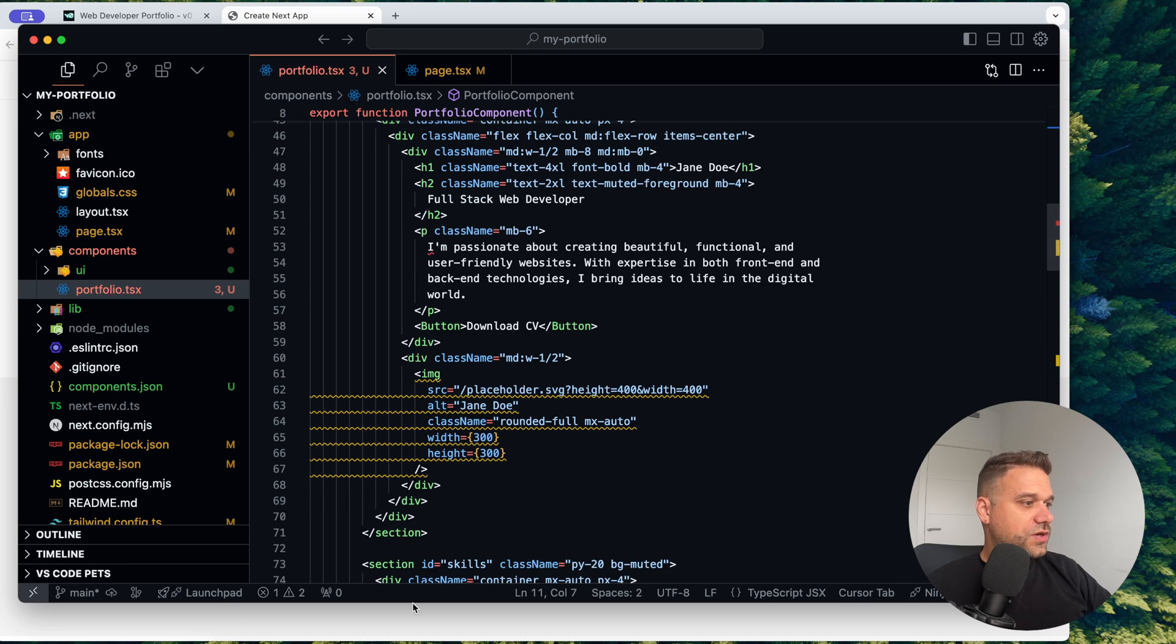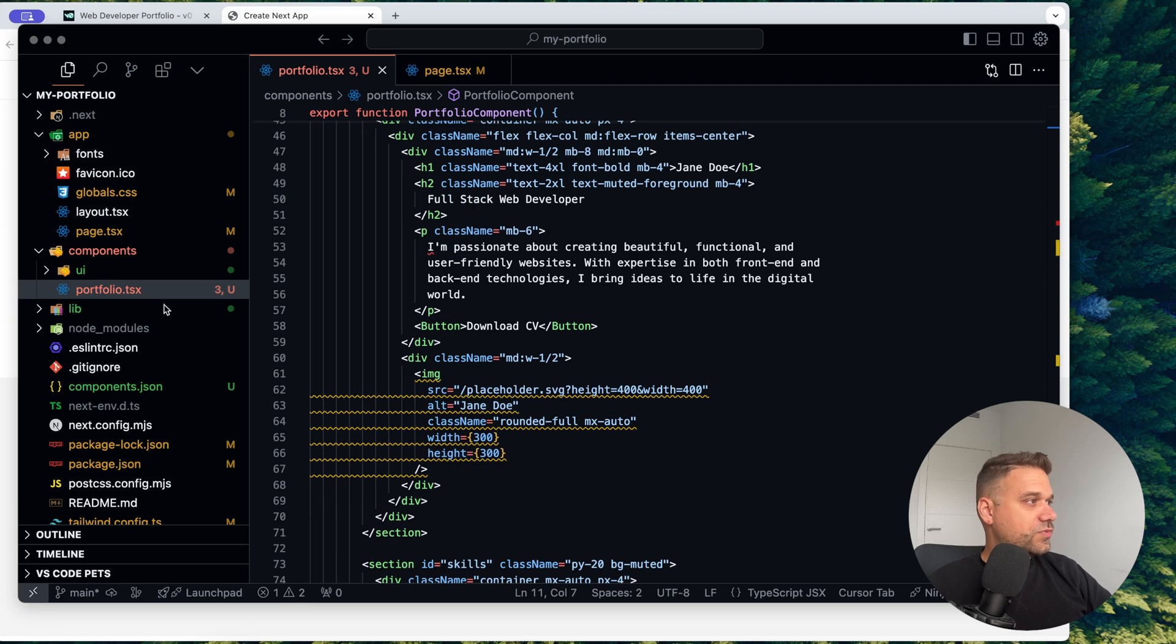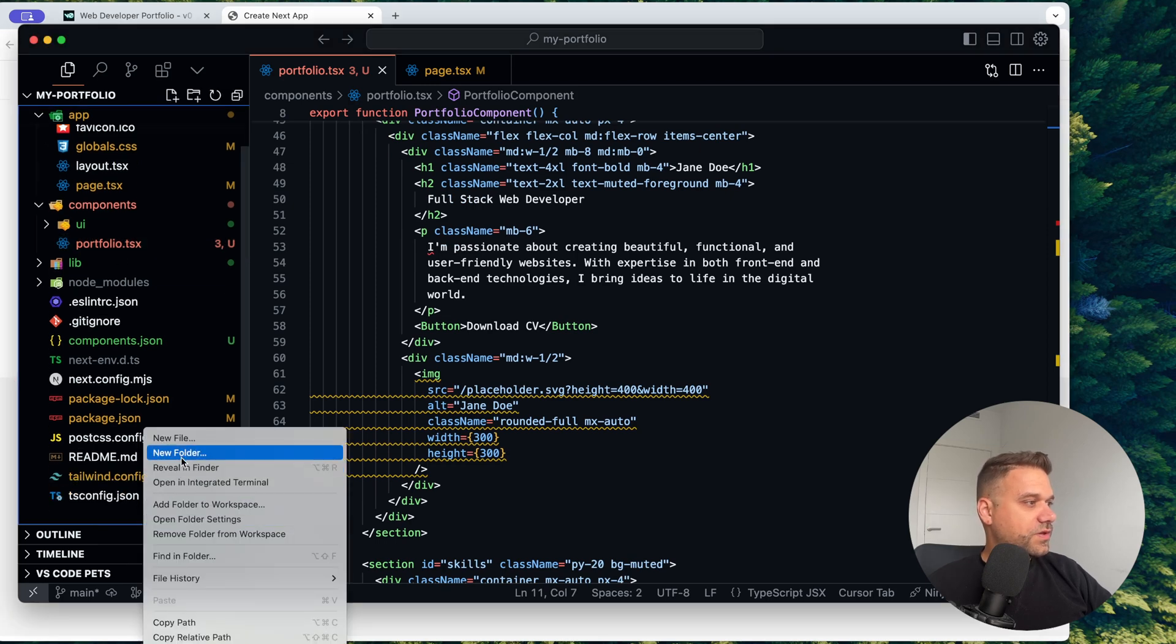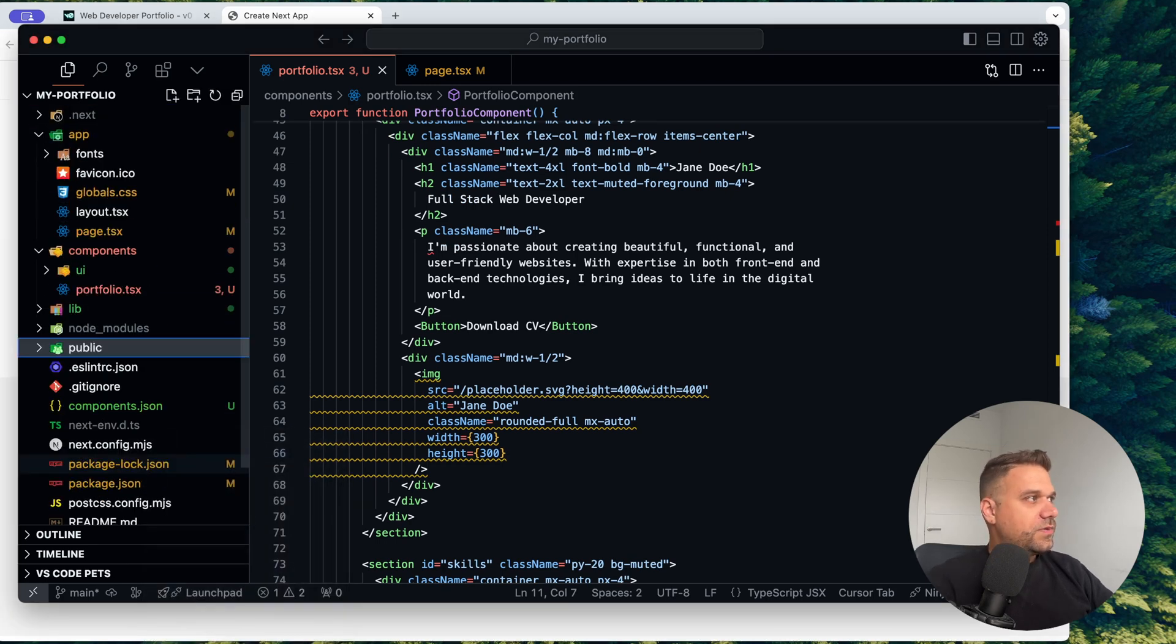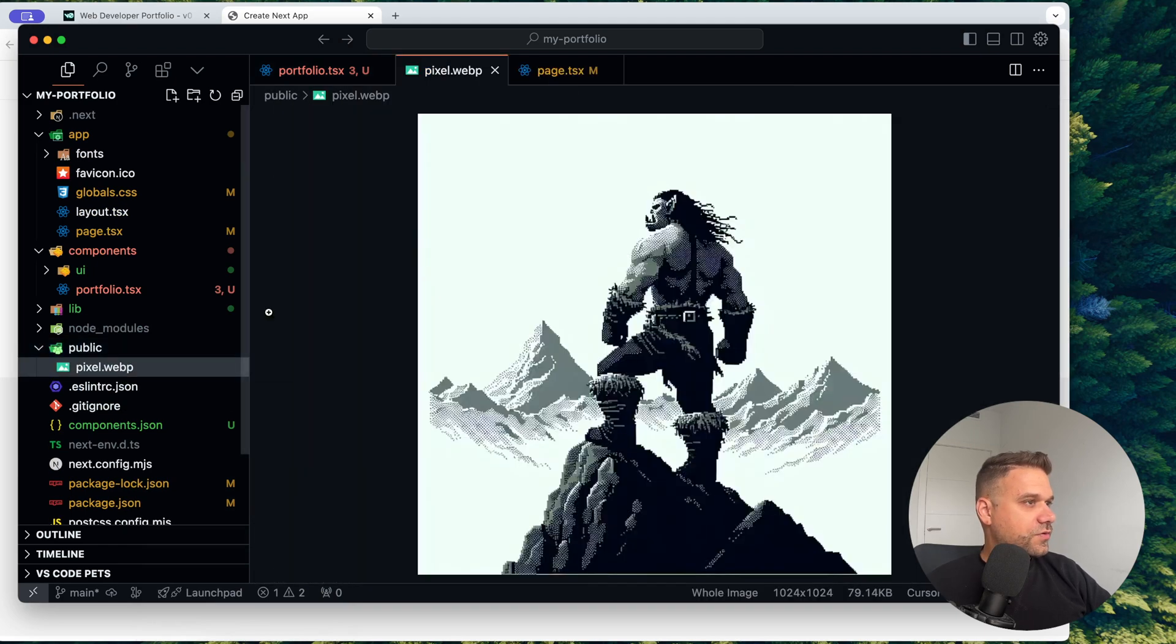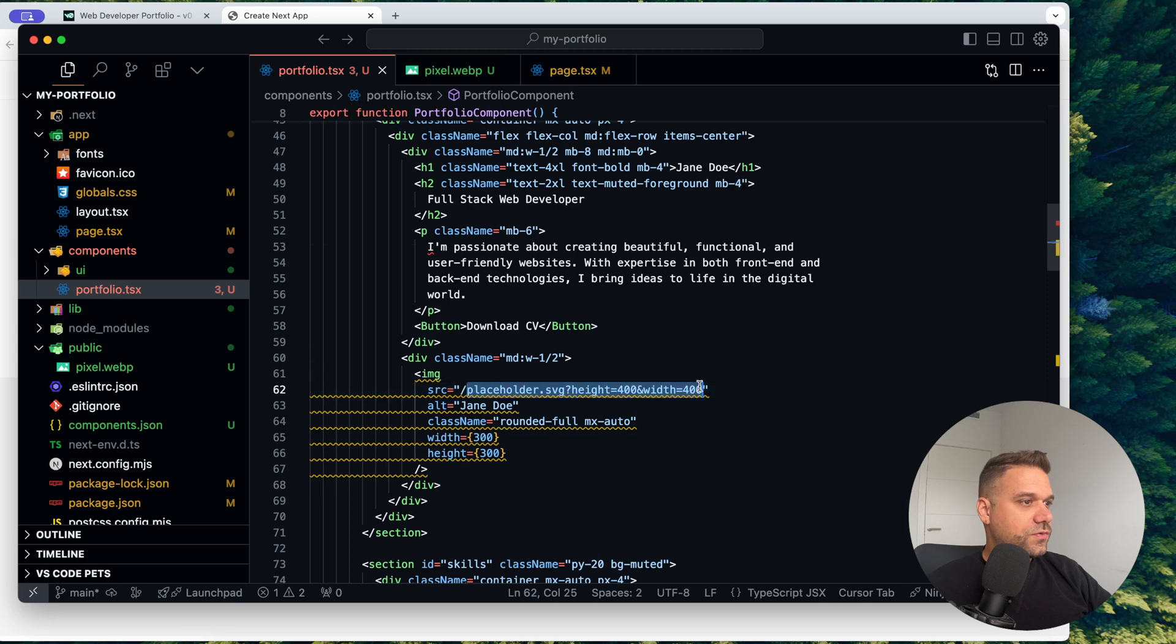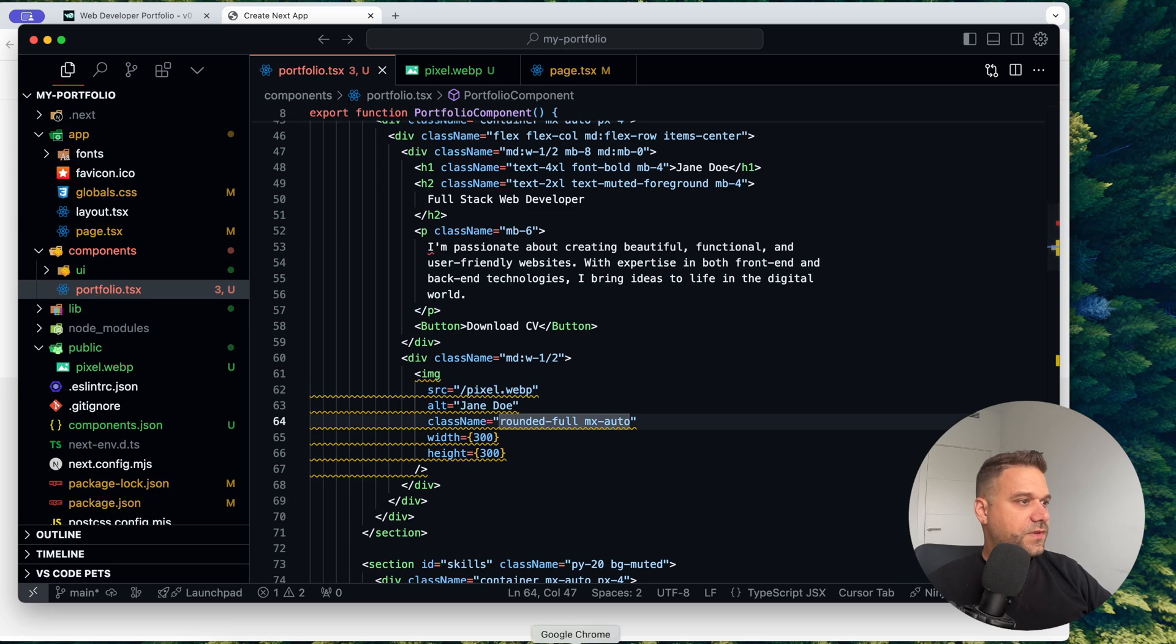So here we need an image. I'm going to pick my AI image that I prepared. I'm just going to create a new public directory here, public. And I'm going to put my pixely orc right inside. So here we are just going to write pixel.webp like this.